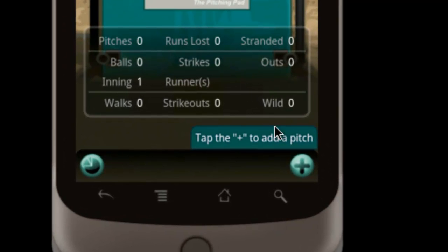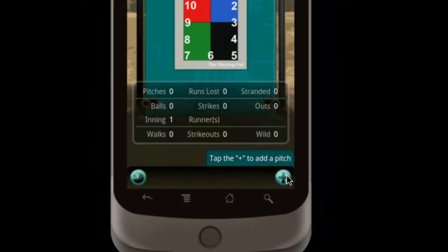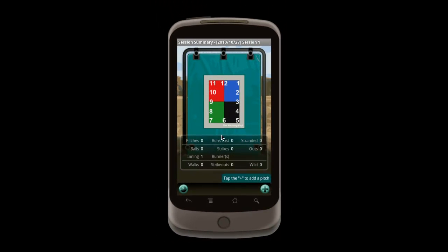The green and white instructions give us a hint on how to proceed. Tapping the plus will start the pitch logging, but we can also just tap anywhere on the screen to do the same.